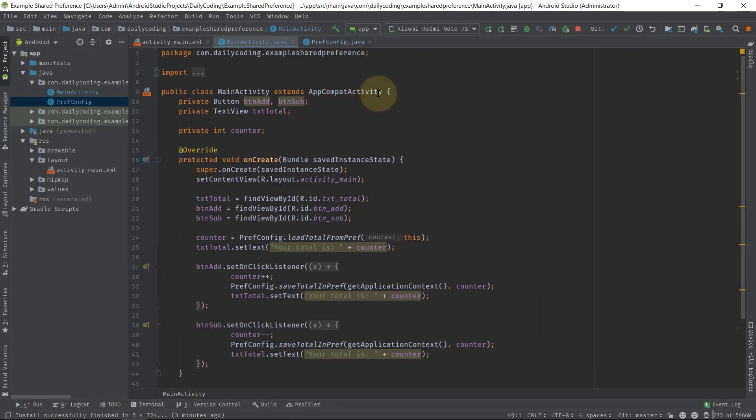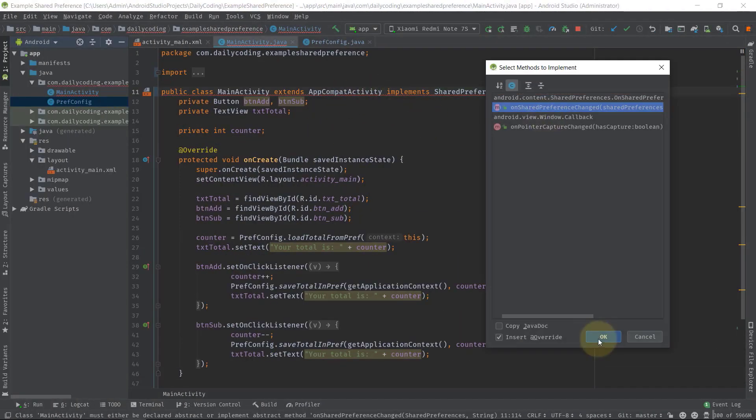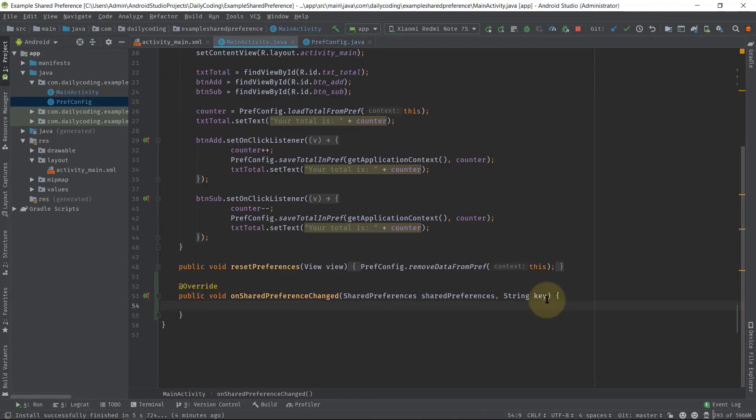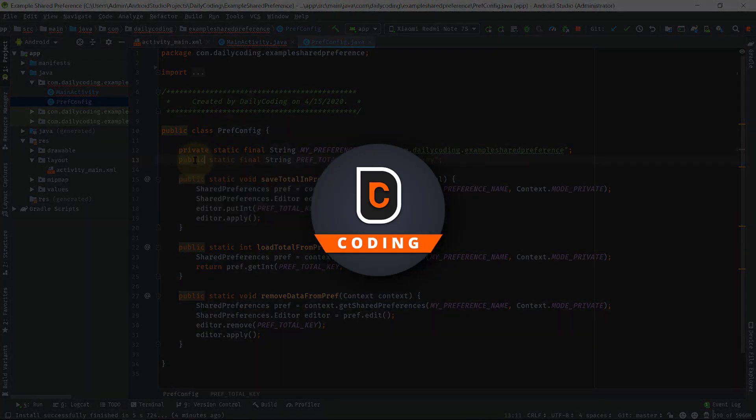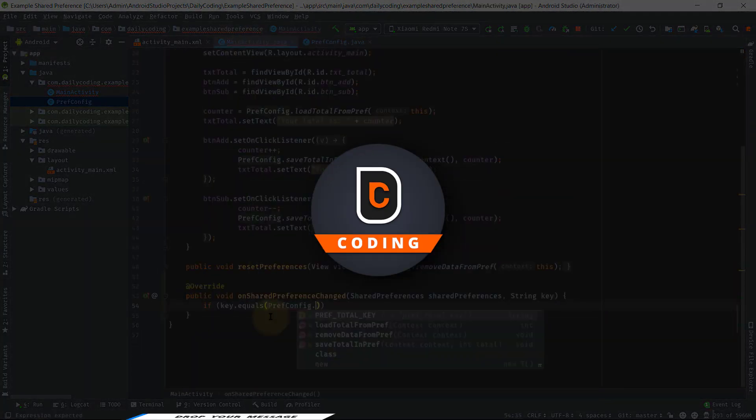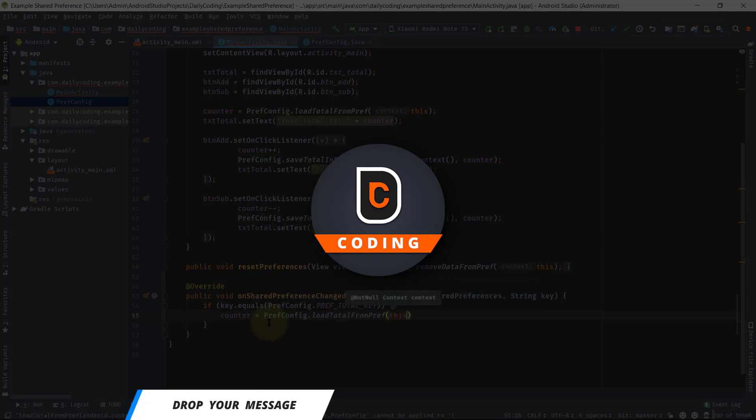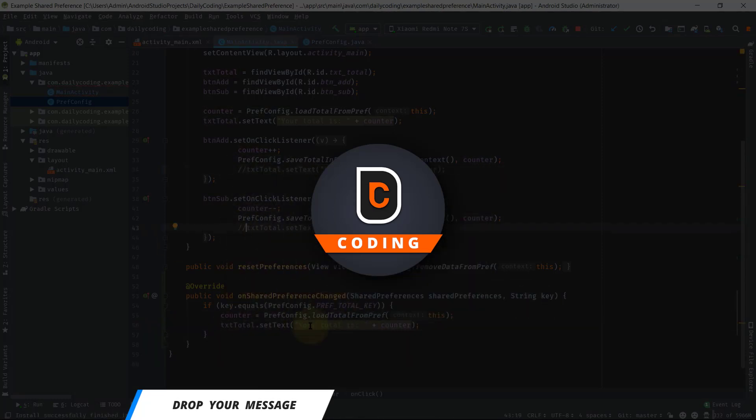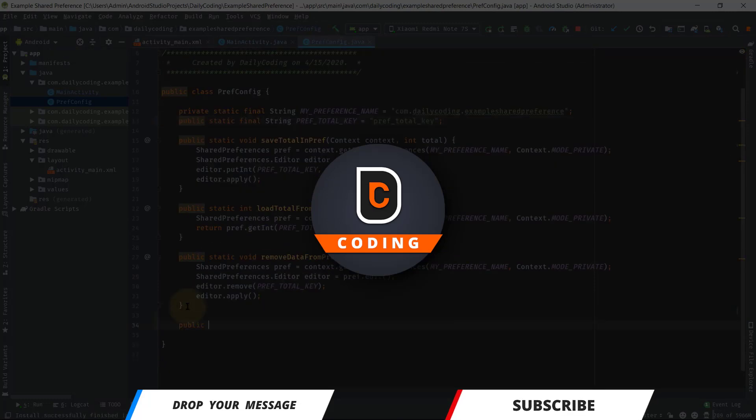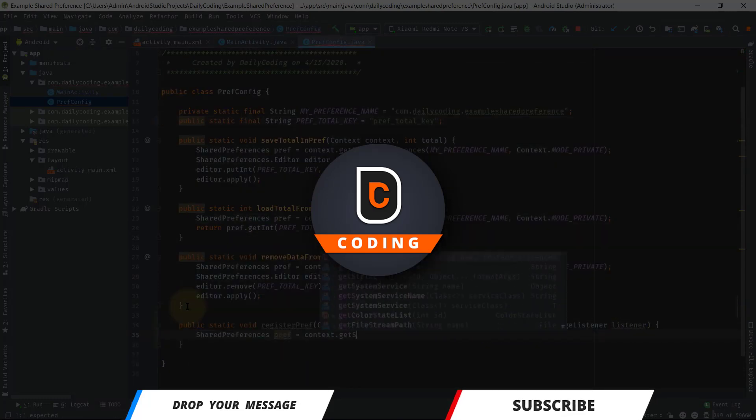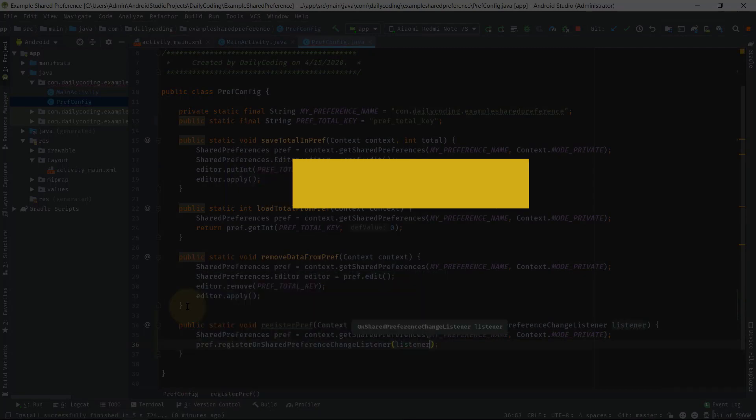So guys, this is how we should implement OnSharedPreferenceChangeListener. If you still have any questions or suggestions, please drop your message in the comment box. If you think you have learned something new today, hit the like button, share with your friends, and subscribe for more content. That's all for now guys, see you soon in my next upcoming video. Thanks for listening.